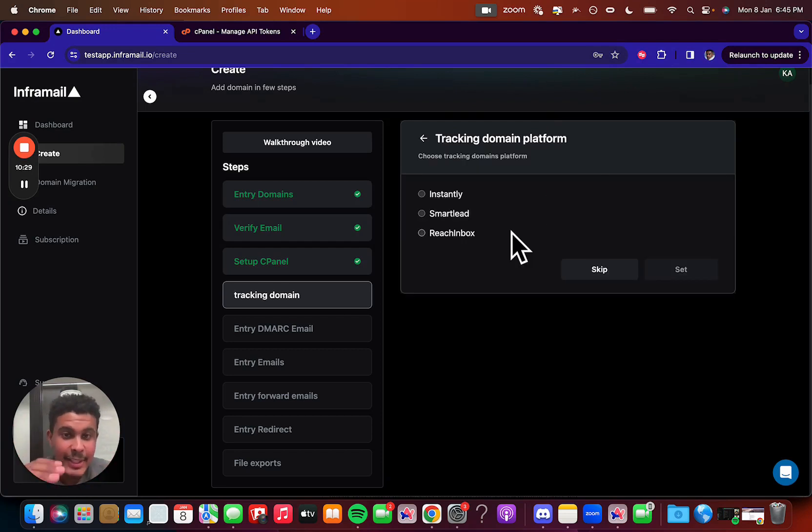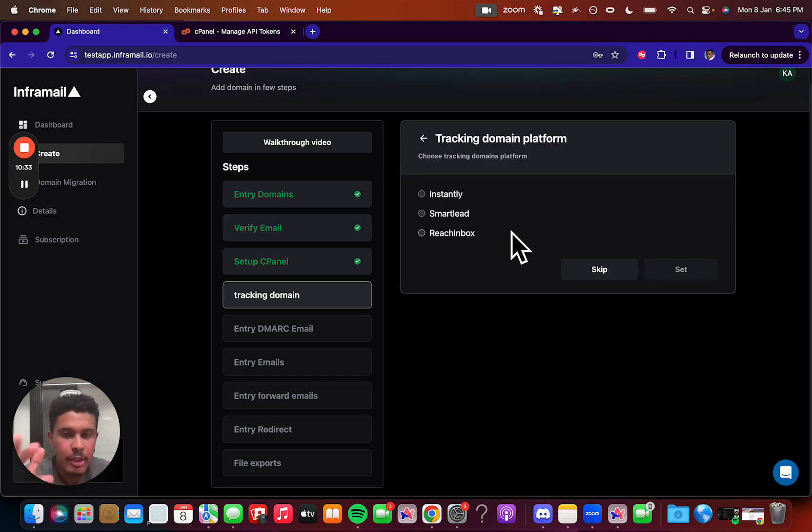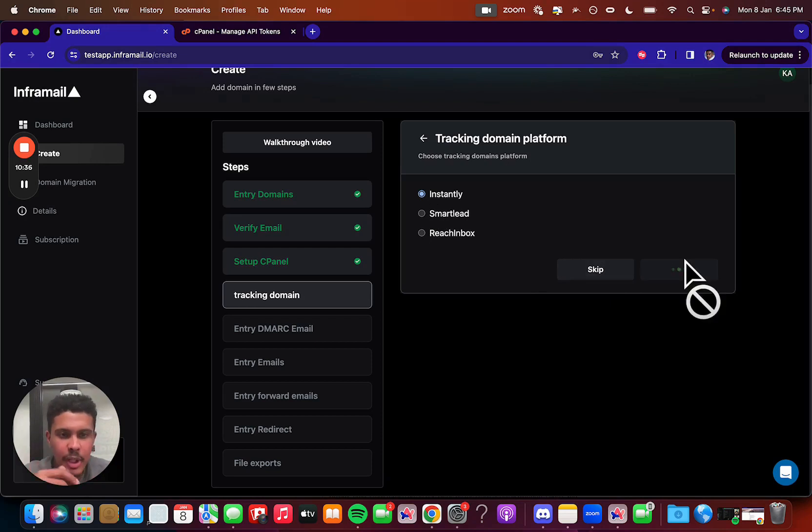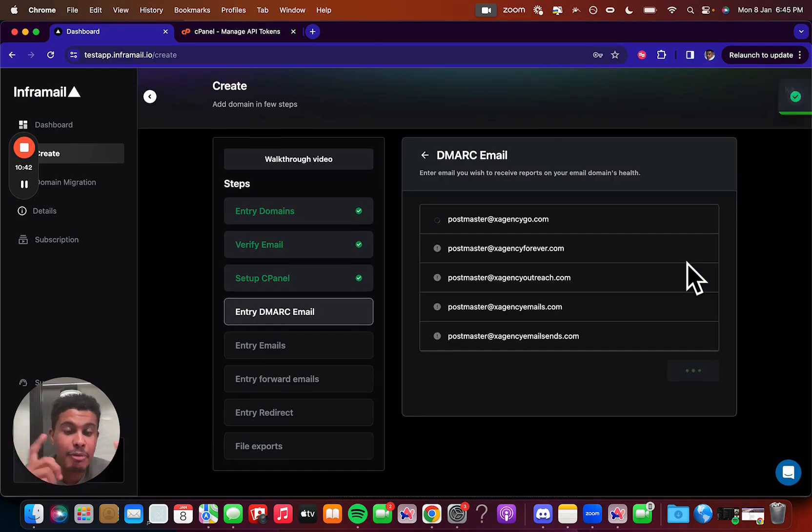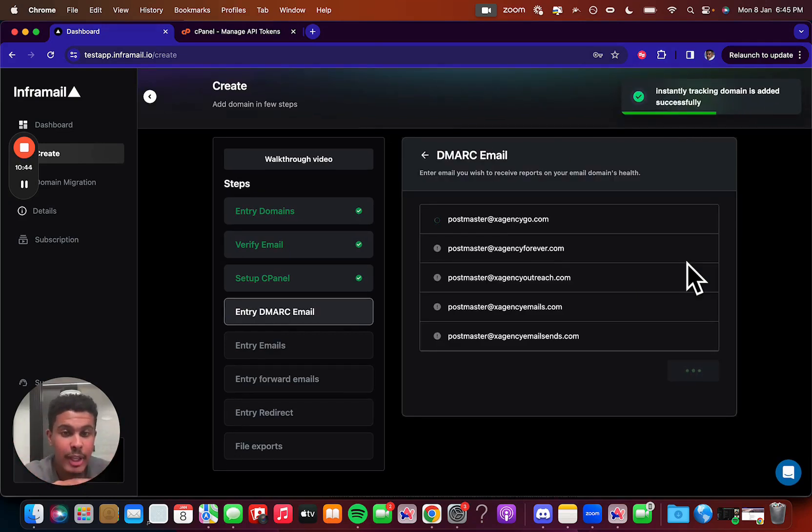So we're going to actually need to pick the sending platform that we're going to use. So if you're using Instantly SmartNeed, Reach Inbox, you could just choose one. So in this case, we'll just go with Instantly, the very first one we're going to set that, and then at the end, when we get the file, that file is going to be configured for Instantly, so you can take all your emails that you make and the inboxes that you make over to Instantly for a warmup.